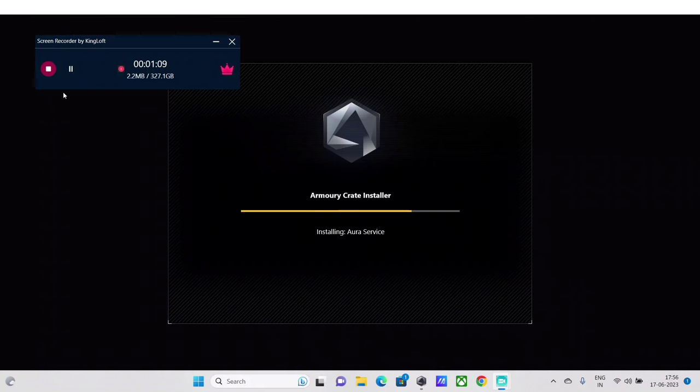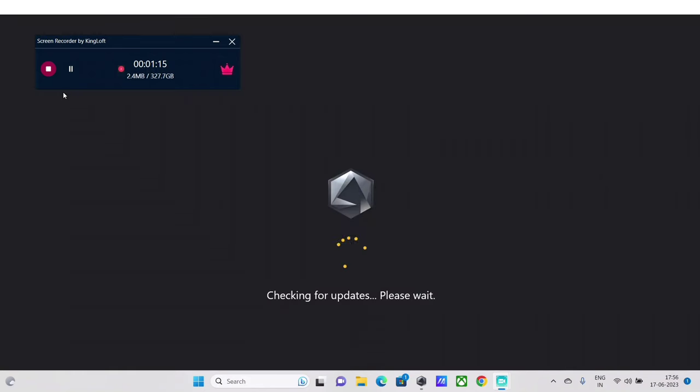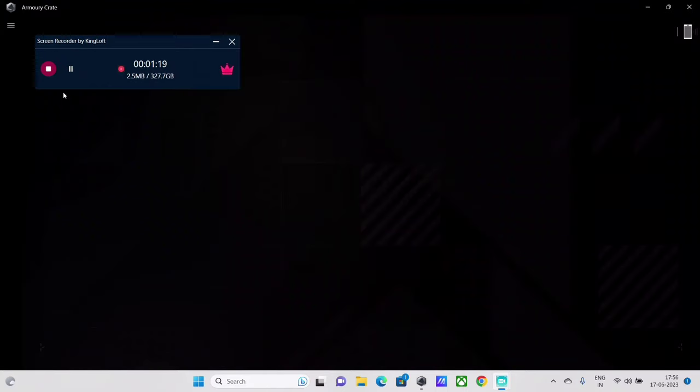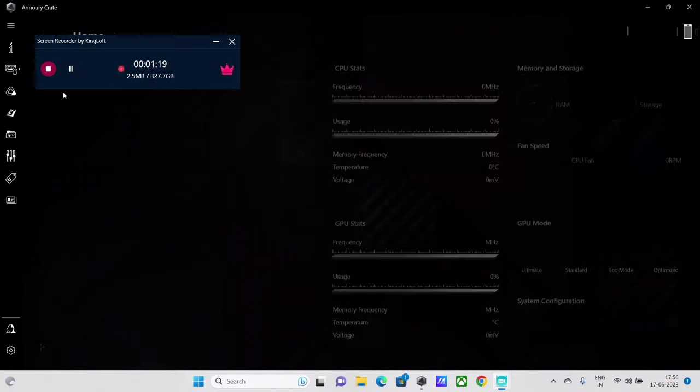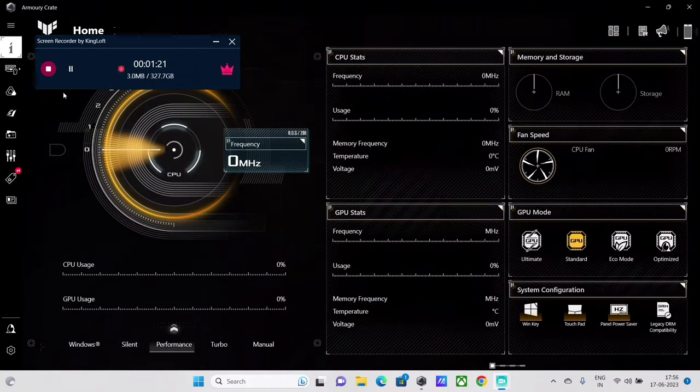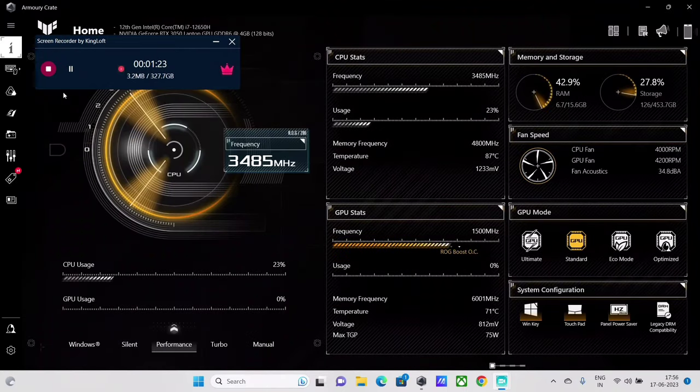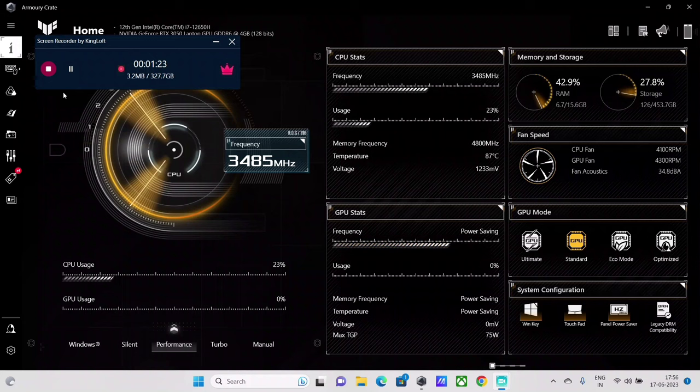And also I had explained how to switch CPU modes as well using this Armory Crate application. And on those videos I received a couple of queries from a couple of my viewers where they were saying that...